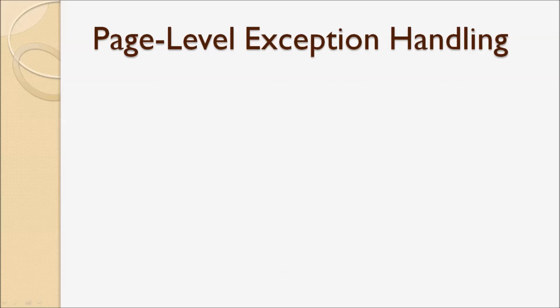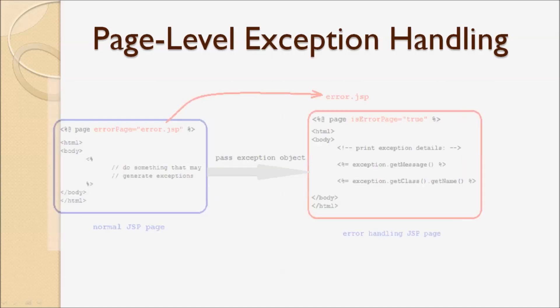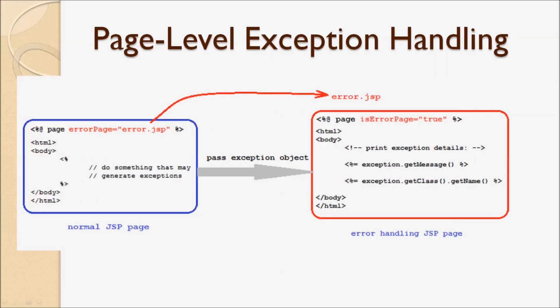This is how it works. In a normal JSP page, we specify the directive errorPage that points to the JSP page in case an exception is thrown in this page. And in the error page,